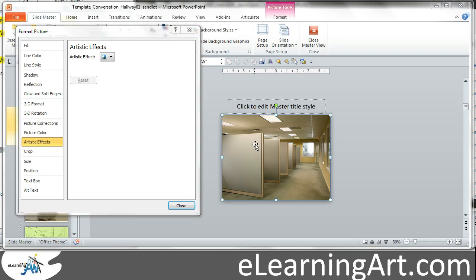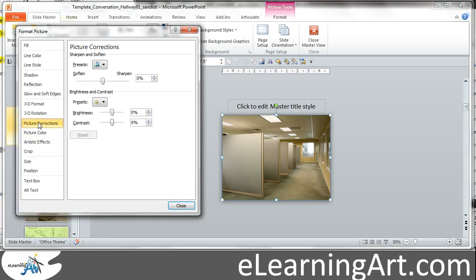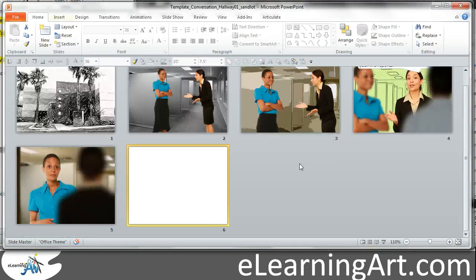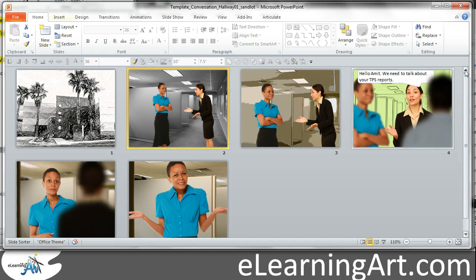Let me reset that. If you wanted to go to black and white, you could go to Picture Color and adjust the saturation. Take the saturation down to zero and that's going to make it black and white. So let's close out of that and see — here's our character where it's black and white. That adds some contrast.